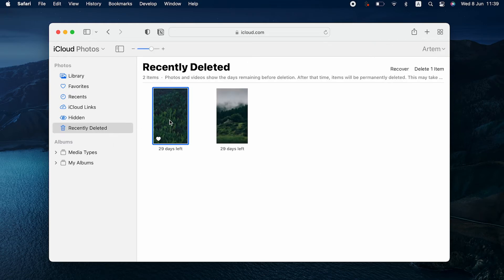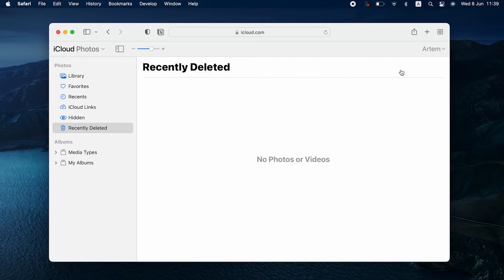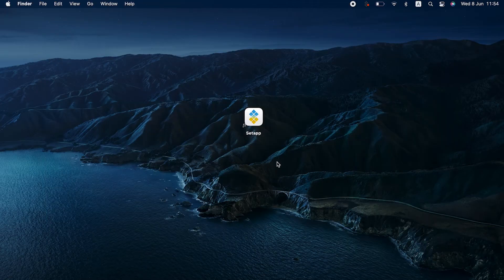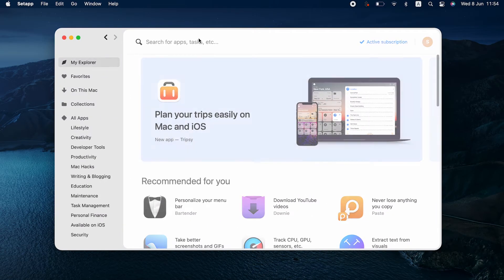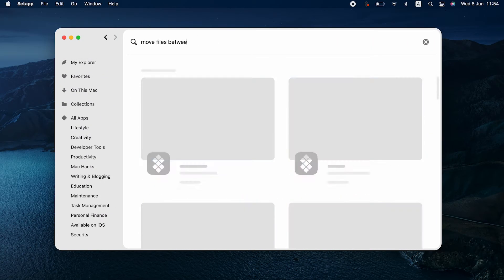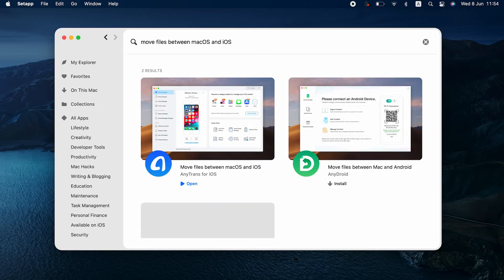Another hack on how to retrieve deleted photos on iPhone is using your most recent iCloud backup. It may contain the images you've already deleted. This is a more radical way to go about this since you will have to erase your iPhone before restoring from an iCloud backup. So make sure you have all your important data backed up elsewhere before you do this.